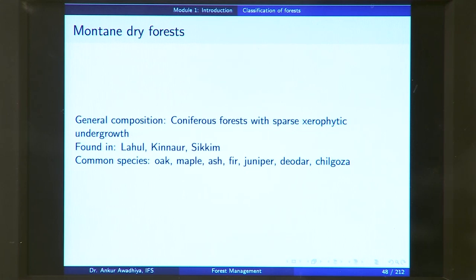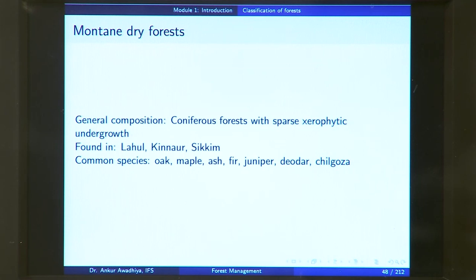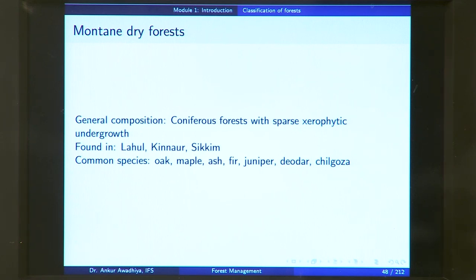Mountain dry temperate forest is in mountainous regions with less rainfall. The general composition is coniferous forest with sparse xerophytic undergrowth. The predominant vegetation is coniferous trees, with a sparse number of dry undergrowth plants. Commonly found in the Lahaul region of Himachal Pradesh, Kinnaur, and Sikkim. Common species include oak, maple, ash, fir, juniper, deodar, and chilgoza.